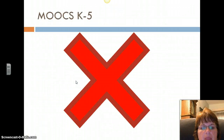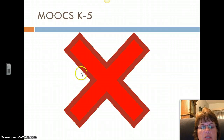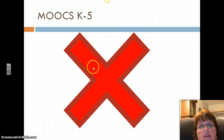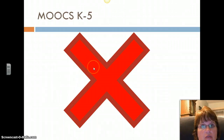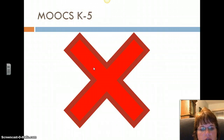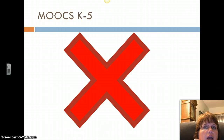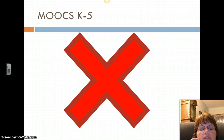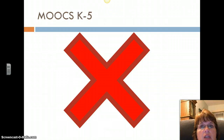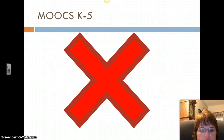For me, MOOCs in a K-5 situation are a no-go. Definitely not enough student time and interaction. I think most K-5 students are going to need something more specific, more targeted. They're going to need that interaction with the teacher.